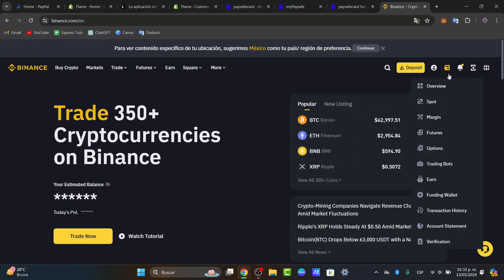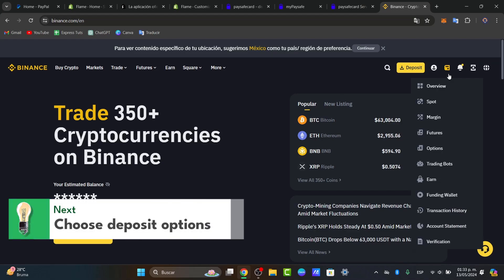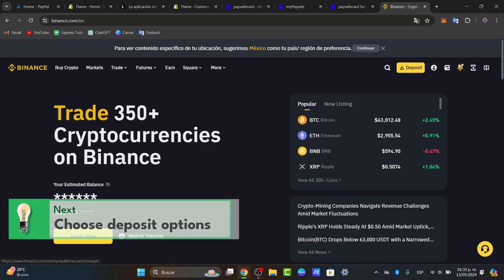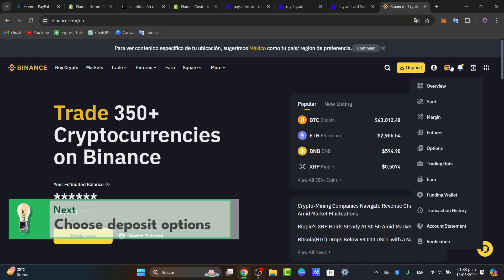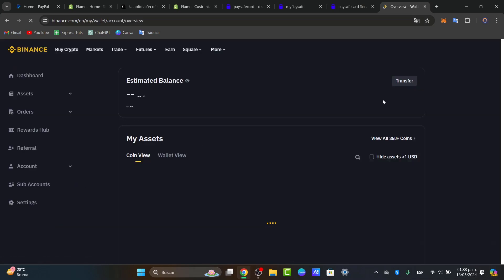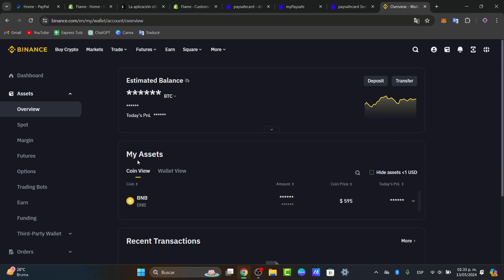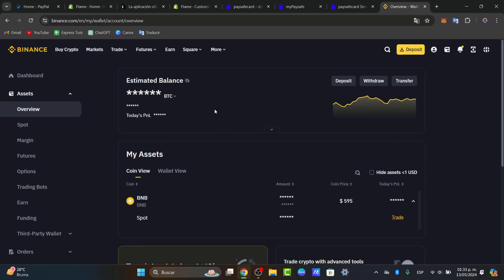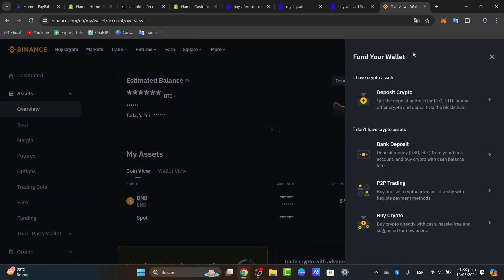Once you log into your Binance account, it is time to choose the deposit options. What I want to be doing here is to focus into the upper side, and here what I can do is choose the option that says overview. So I want to make sure that you have an estimated balance, and here what I want to be doing is to deposit money directly into my Binance account in order to send or receive money. So I'm going to choose the option that says deposit. Here, what I can do is fund my wallet.